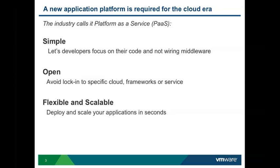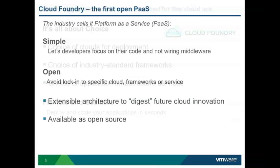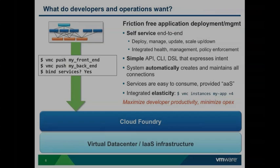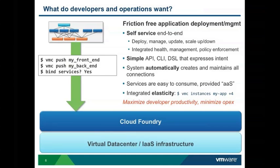That means we should not ask you to make too many changes to your application code. And we want you to be able to deploy and scale your applications in seconds. If you want multiple instances, it should be as simple as a click of a button or a command. Cloud Foundry is the first open platform as a service. We offer choices of cloud deployment, choices of application services. And it's open source.